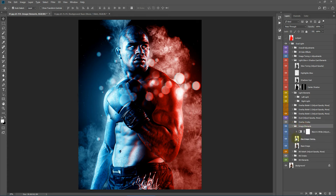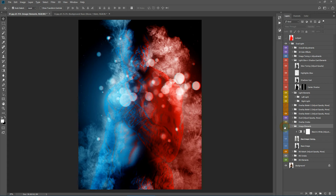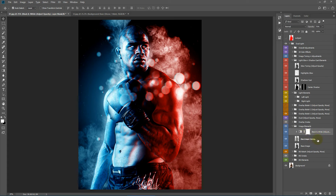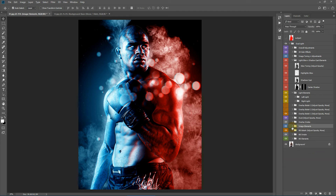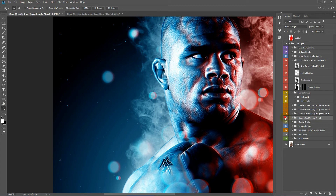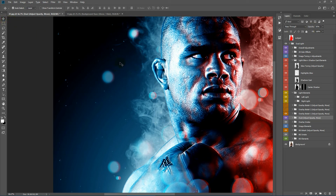Next we have the image elements — here we have the main bulk of the image. Here we have another black and white adjustment. Some of this image retains the color; this one has its colors washed out. But if you want the colors retained you can turn it to black and white by simply adjusting the opacity and showing or hiding this layer. Next we have our dust elements — here we have small dust particles. You can adjust the opacity or move them around with the Move tool.